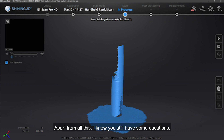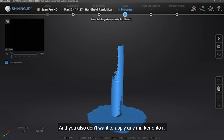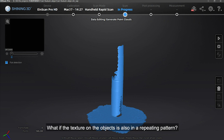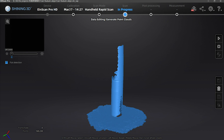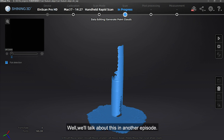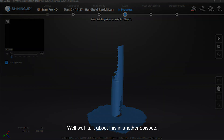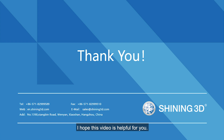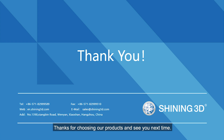Apart from all this, I know you still have some questions. What if the object has very little features and textures and you also don't want to apply any markers onto it? What if the texture on the object is also in a repeating pattern? How can you solve this problem? Well, we will talk about this in another episode. I hope this video is helpful for you. Thanks for choosing our product and see you next time.